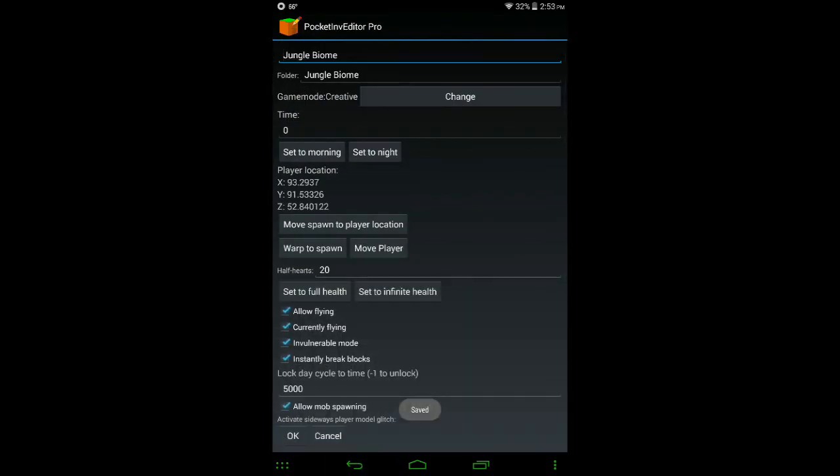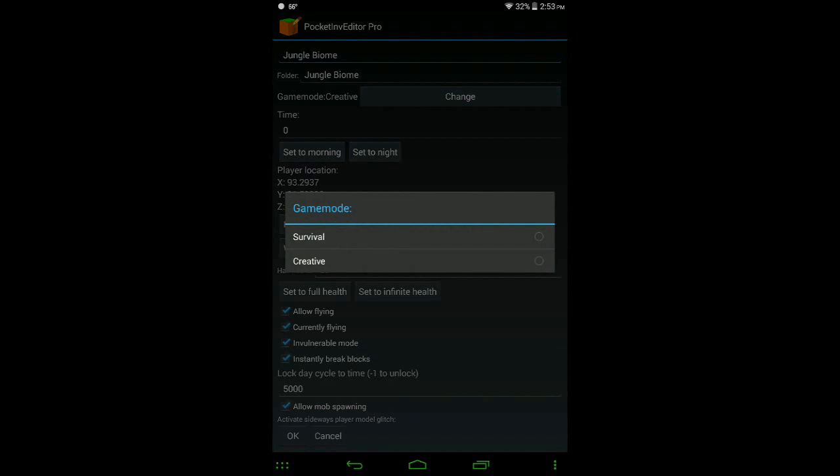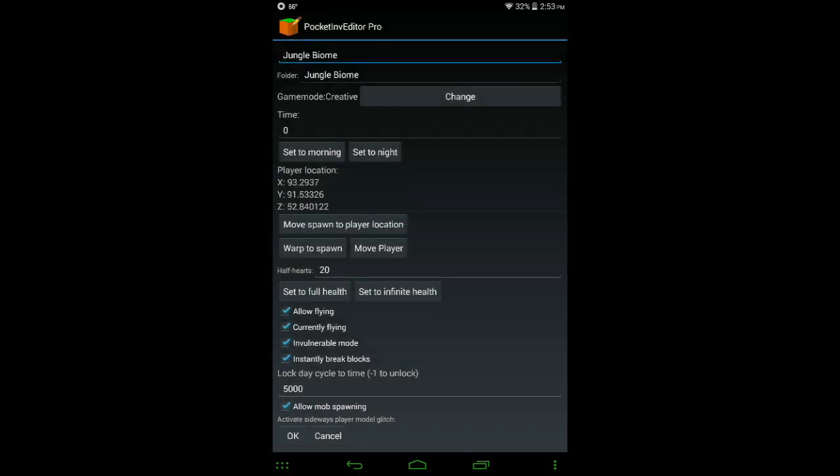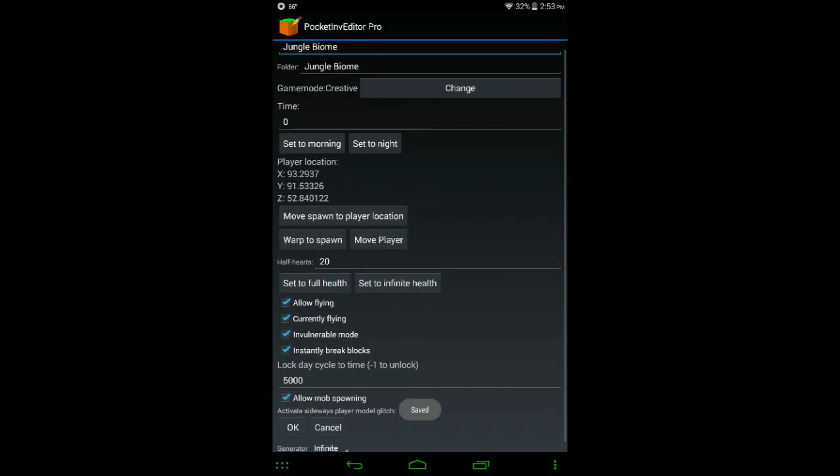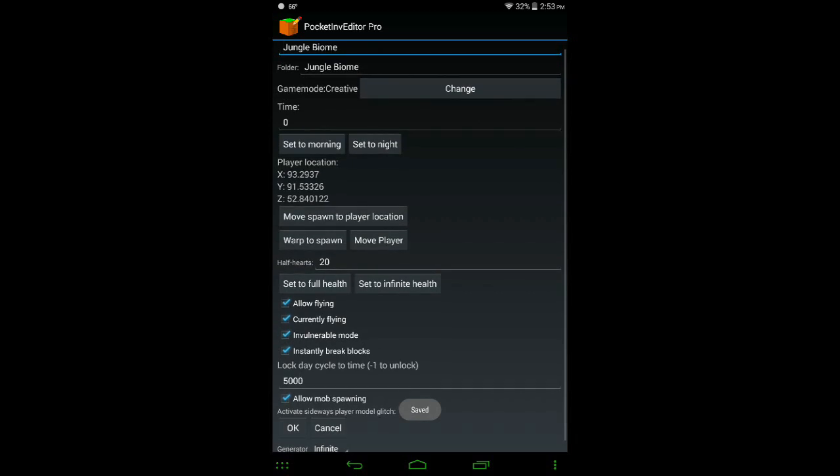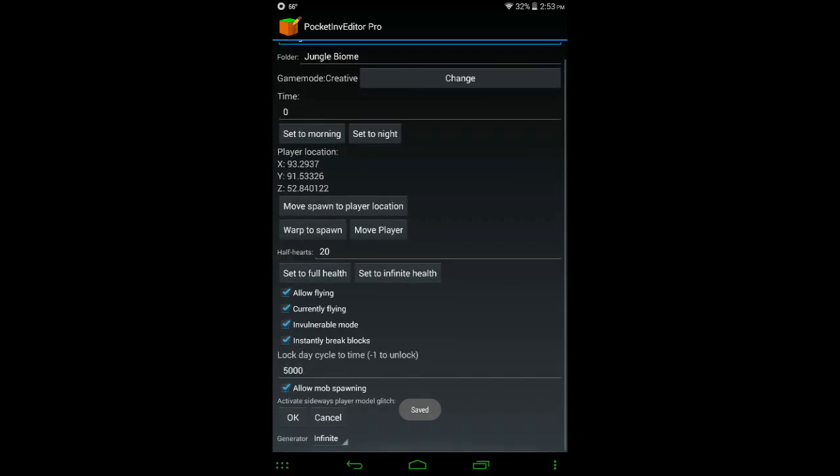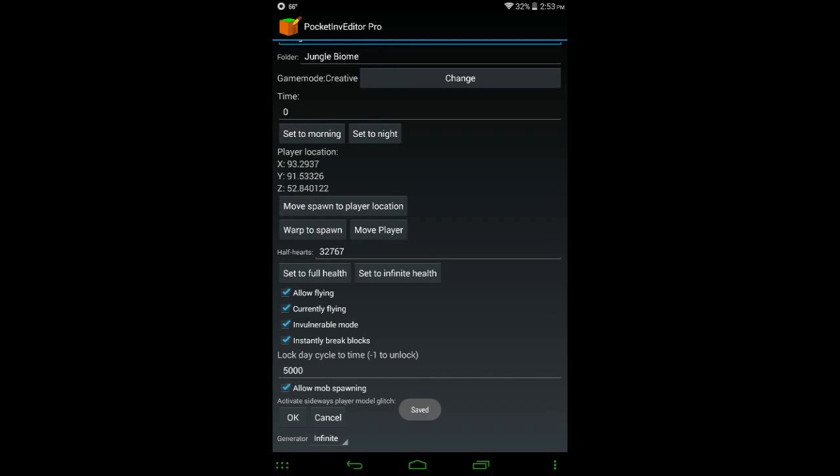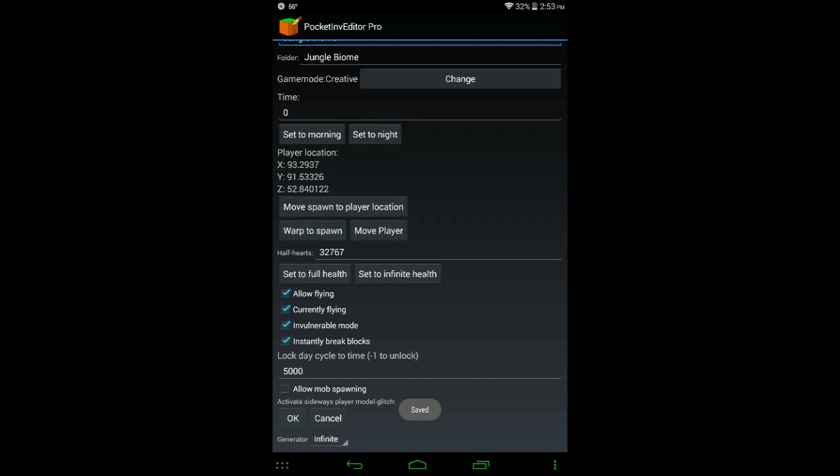There's the name for it. You can change the game mode type. You can change the time, so I'm going to put mine at morning. You can set full health. You can make it so you have infinite health, allow flying. Here at the bottom you can have mob spawning on or off.